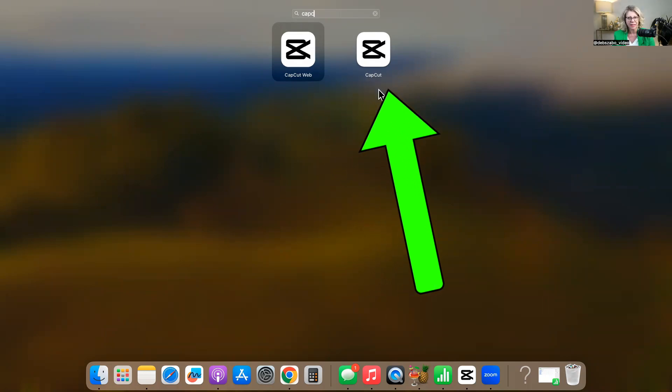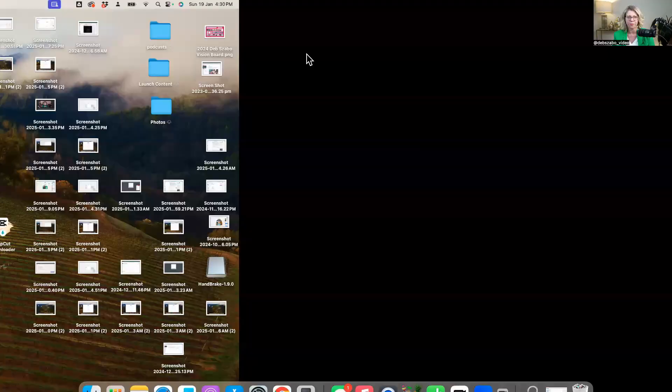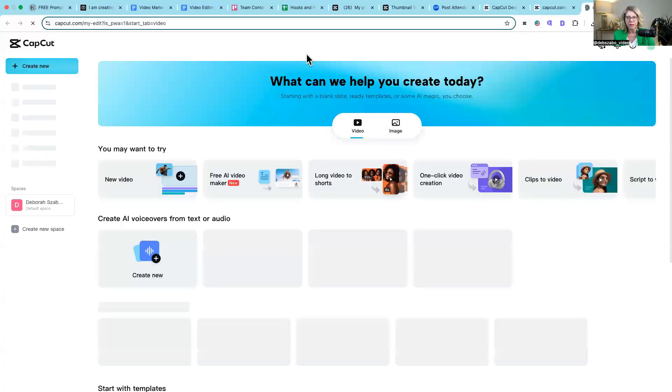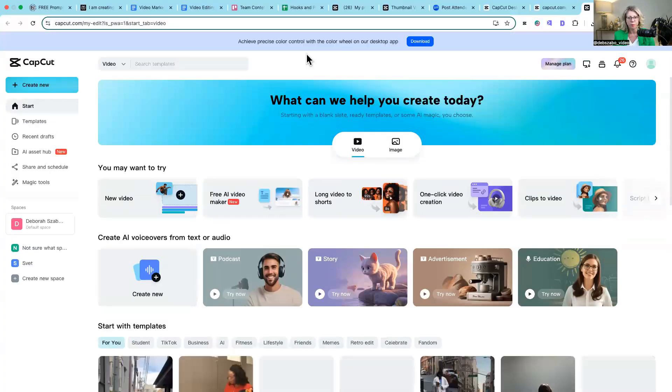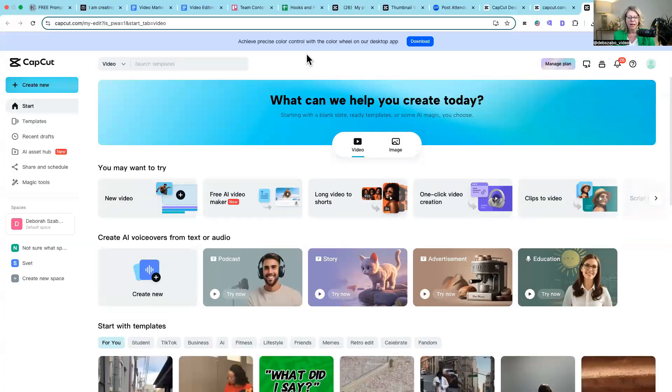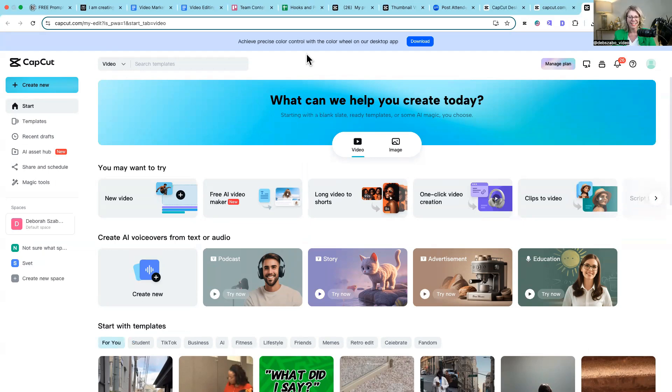So let's have a look first at the browser version. So the browser version is going to take you to your web browser and the difference between your browser and the desktop version. Essentially you're going to find, and personally I generally use the desktop version because it has more features and can use it offline.